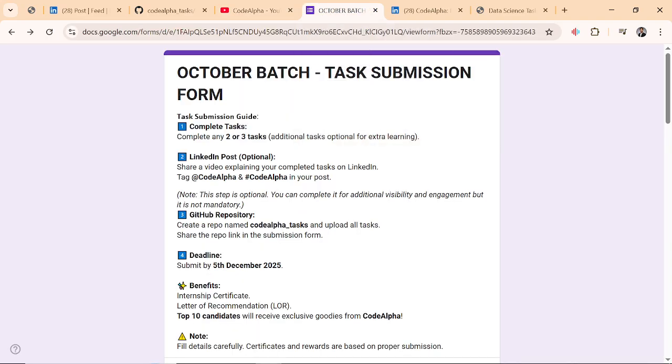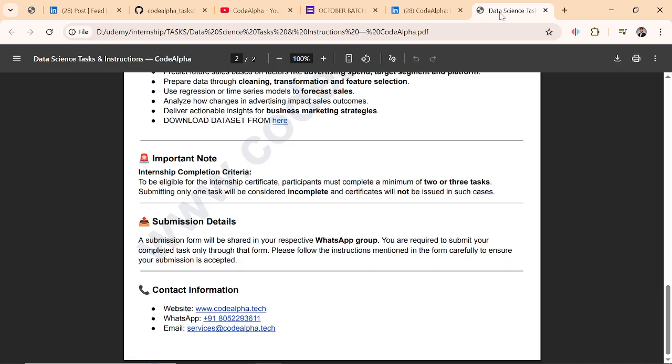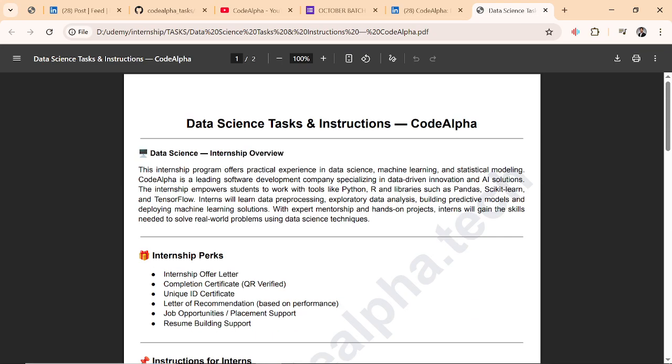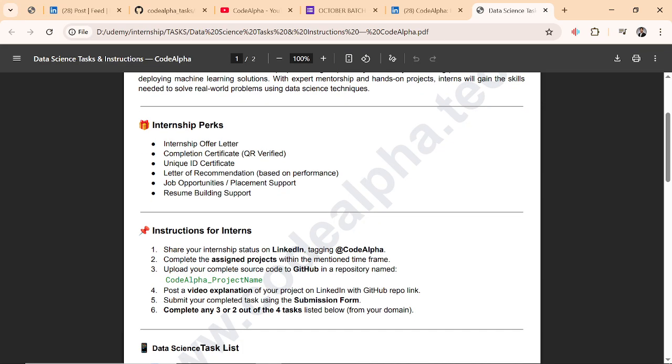This is the submission form you will get on your email and the WhatsApp group. I'll start with the tasks and instructions. My domain was data science, and your domain can be data analytics or app development or anything.